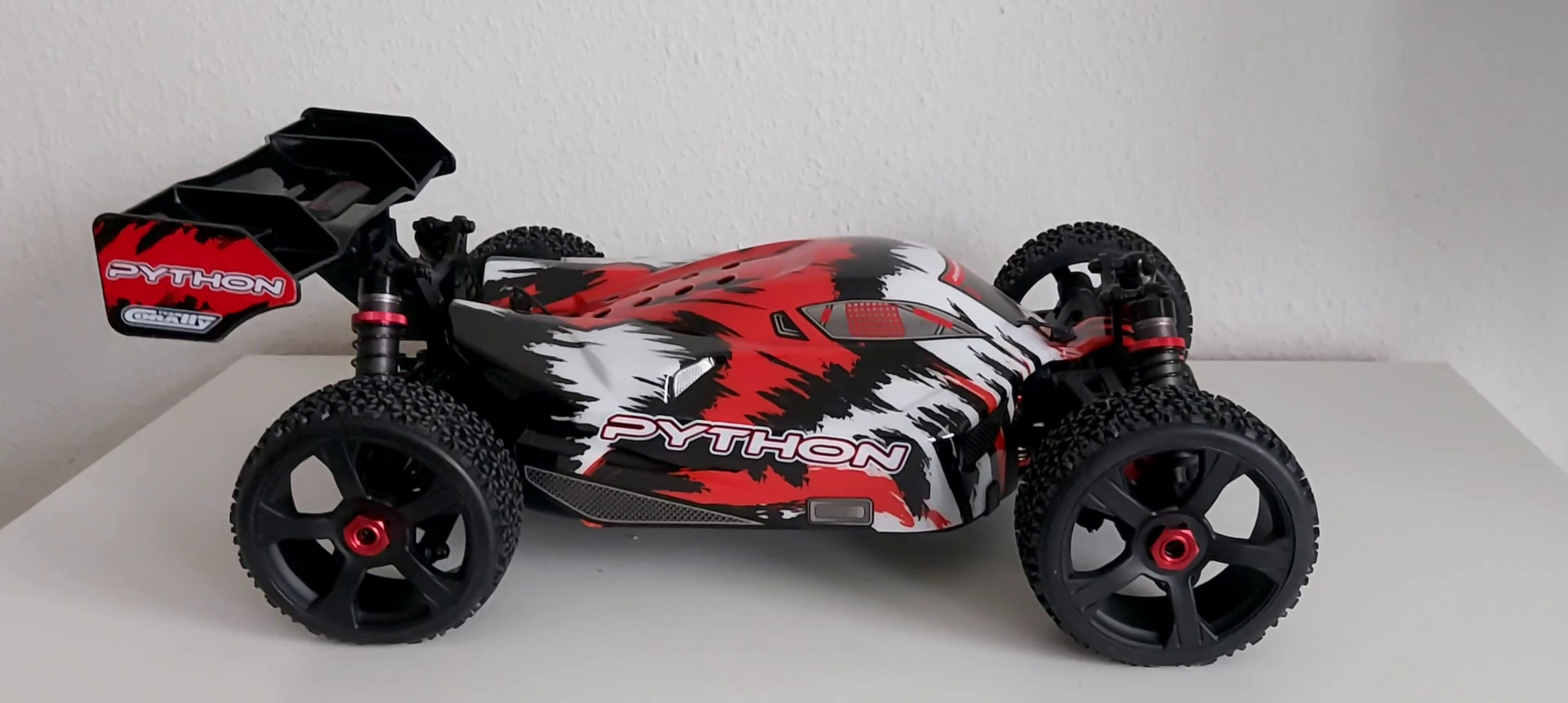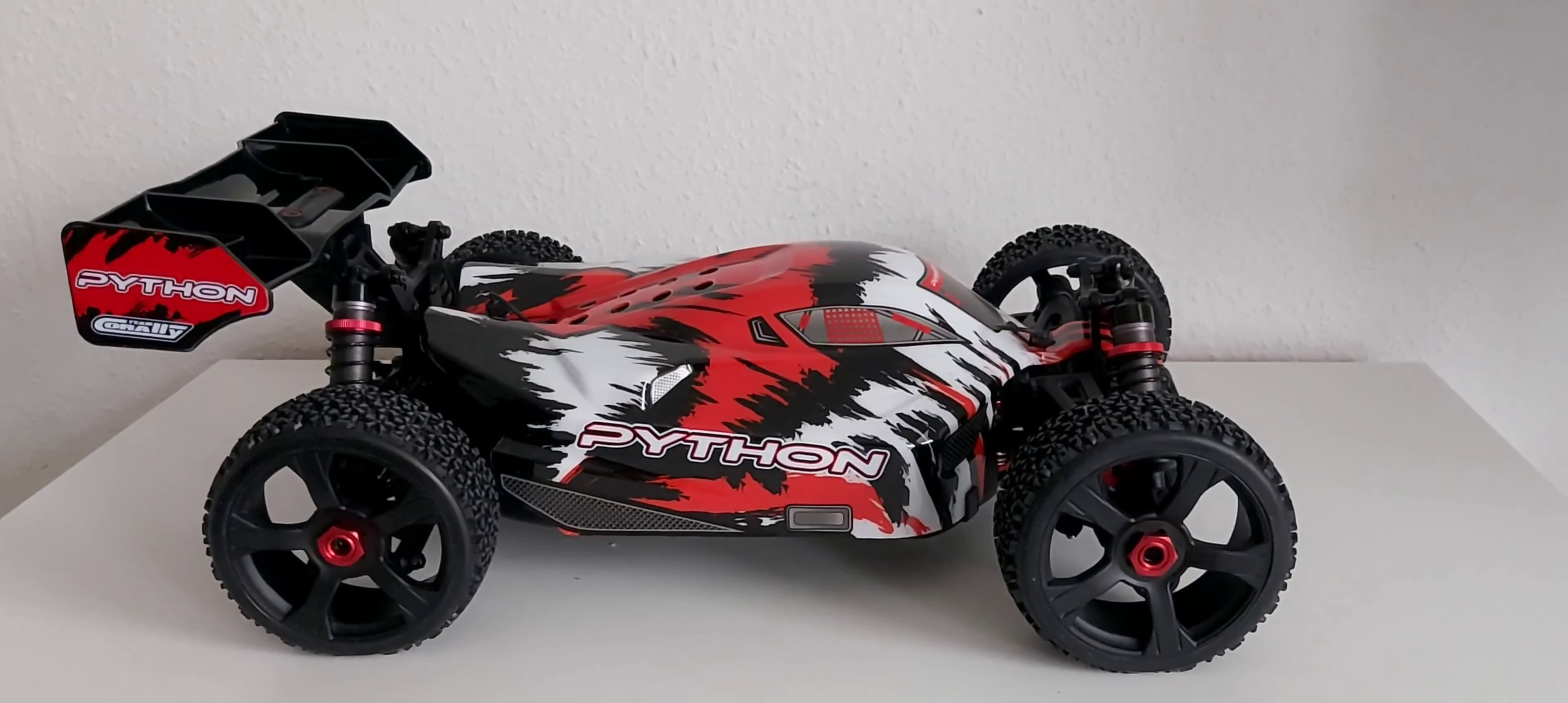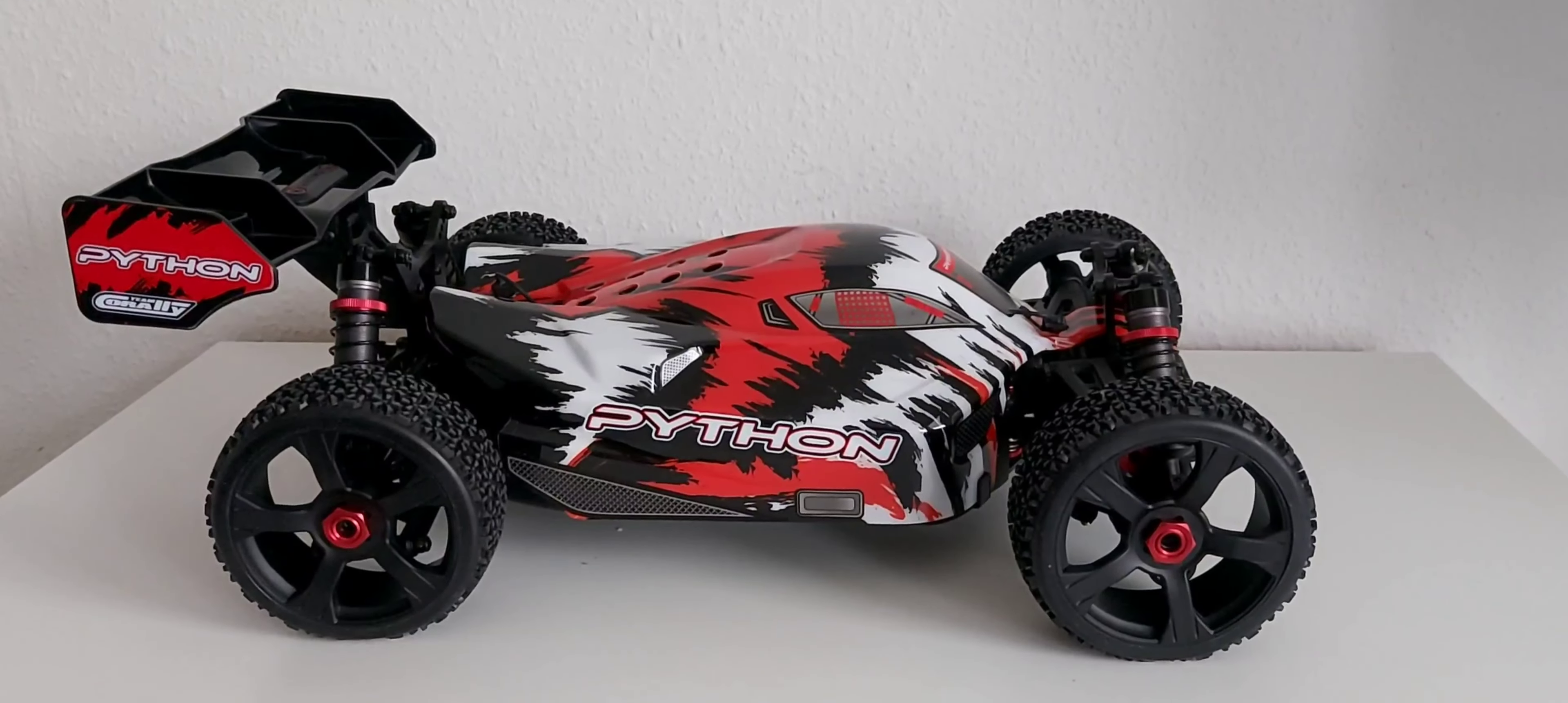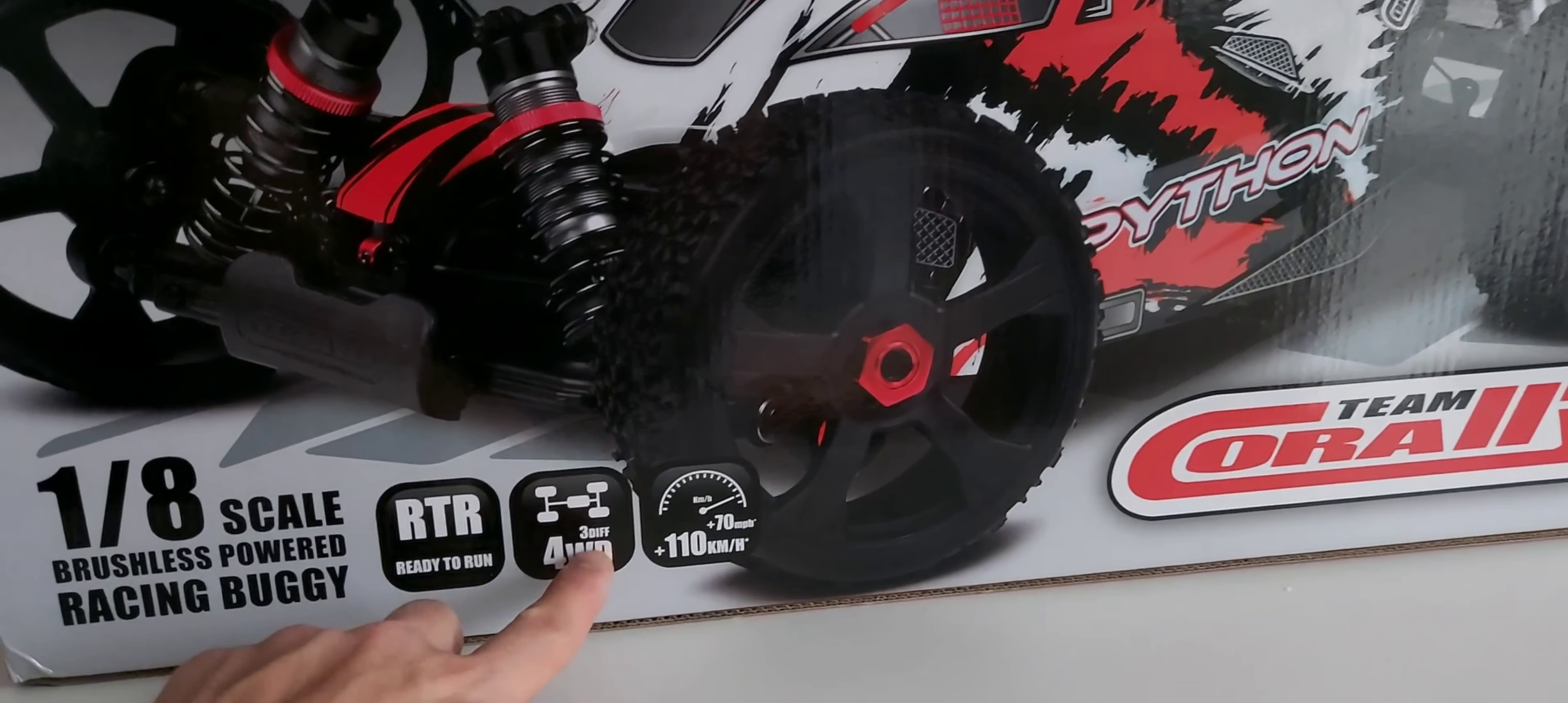Yo guys, what's up, welcome back to the channel. Today's video is the overview for the Python XP6S from Team Corally. It's a 1/8 scale brushless power racing buggy, the RPR version, four-wheel drive using three differentials.